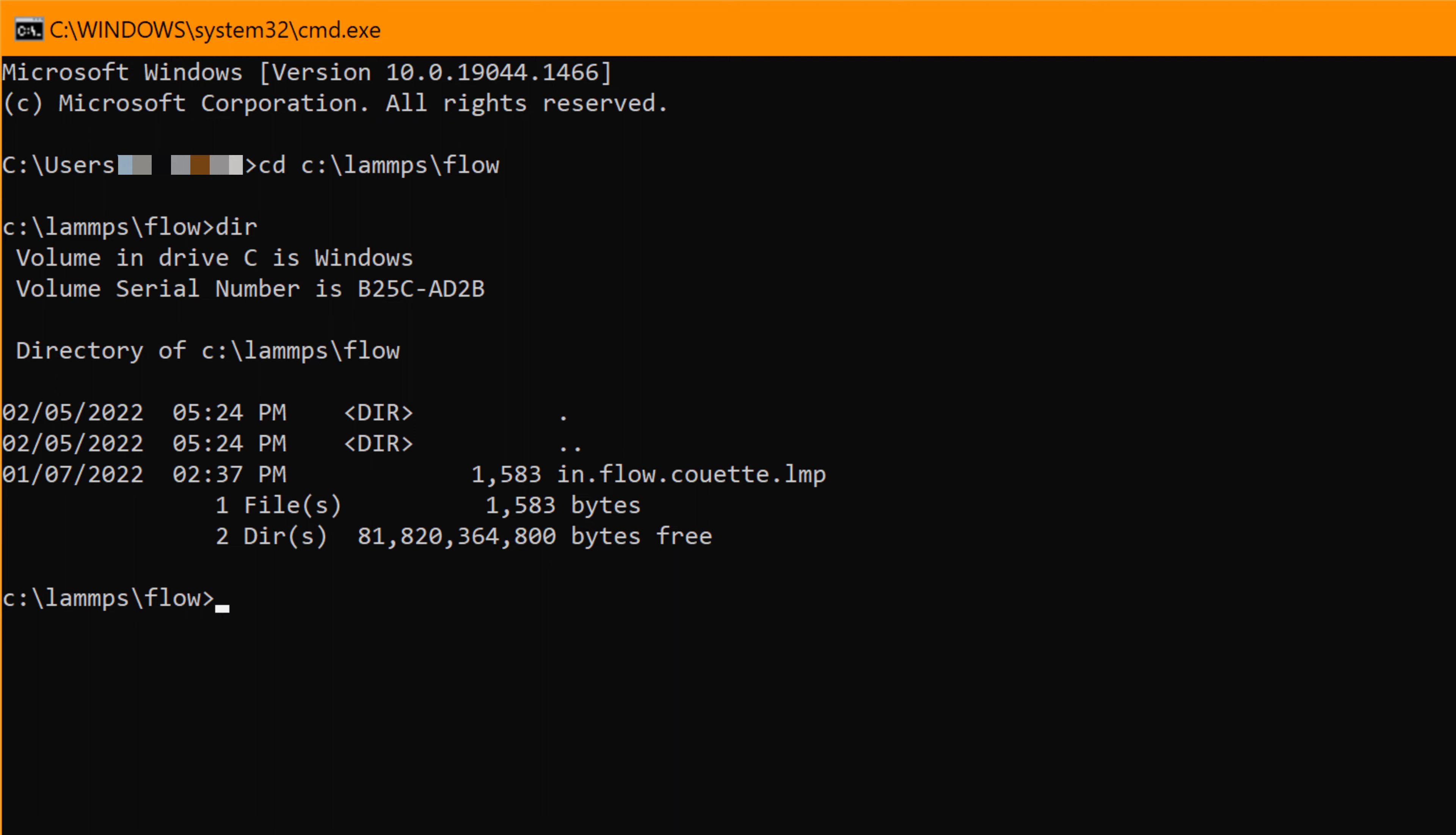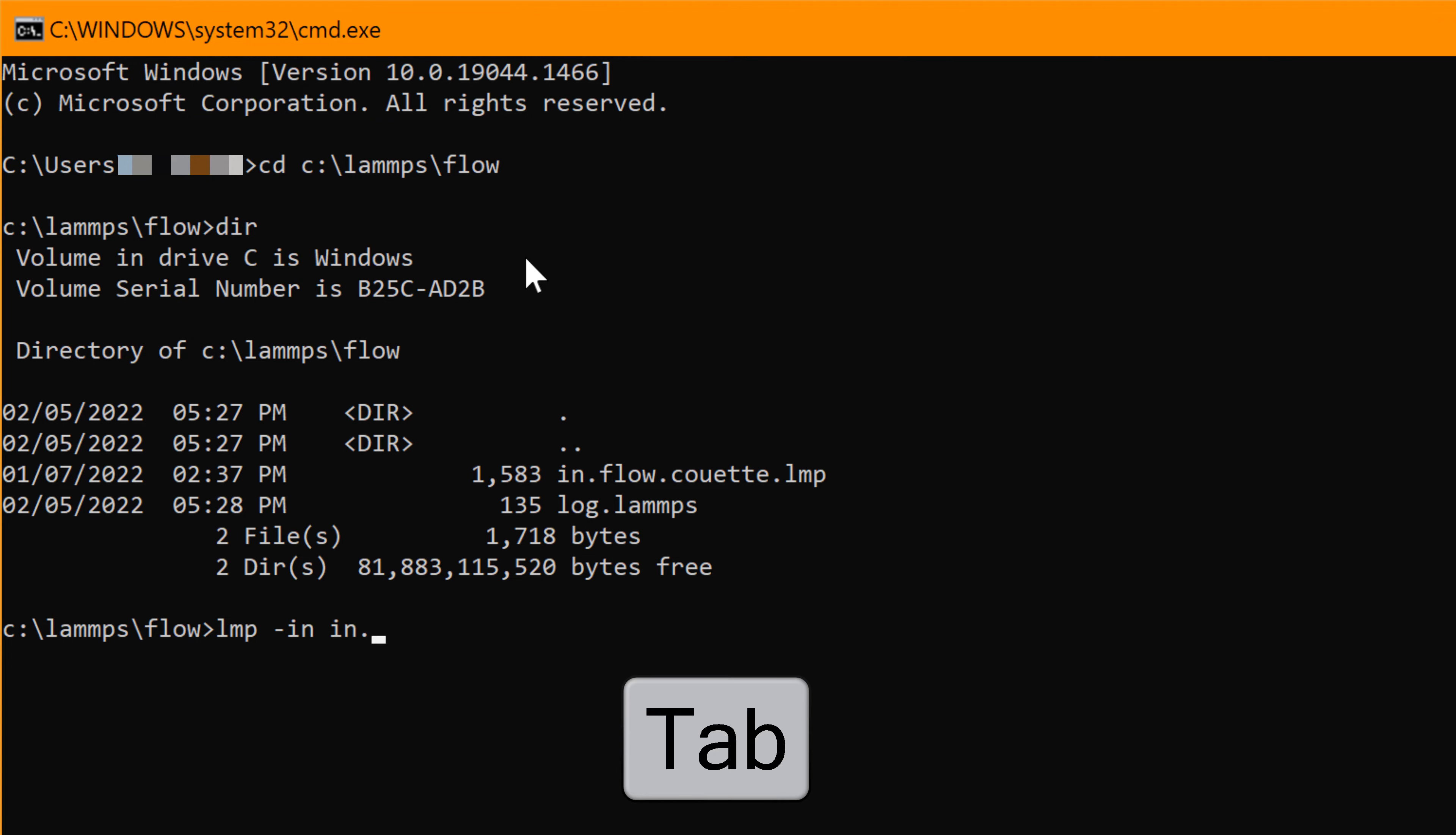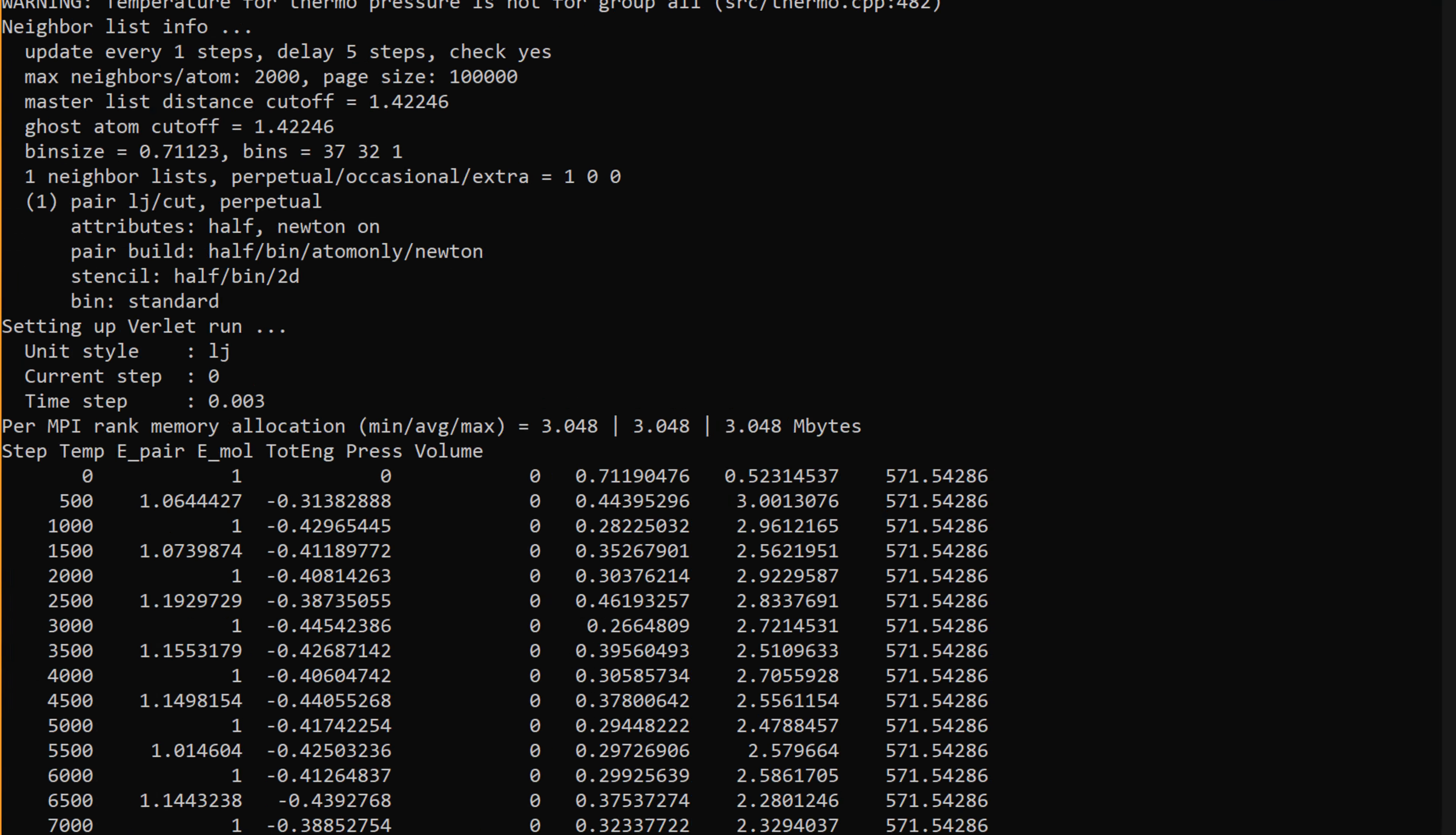To run the input file, you can type LMP, followed by minus in, followed by the input file. You can manually type the full input file name, but you can partially finish it and hit tab key to automatically complete it. Hit enter to run it.